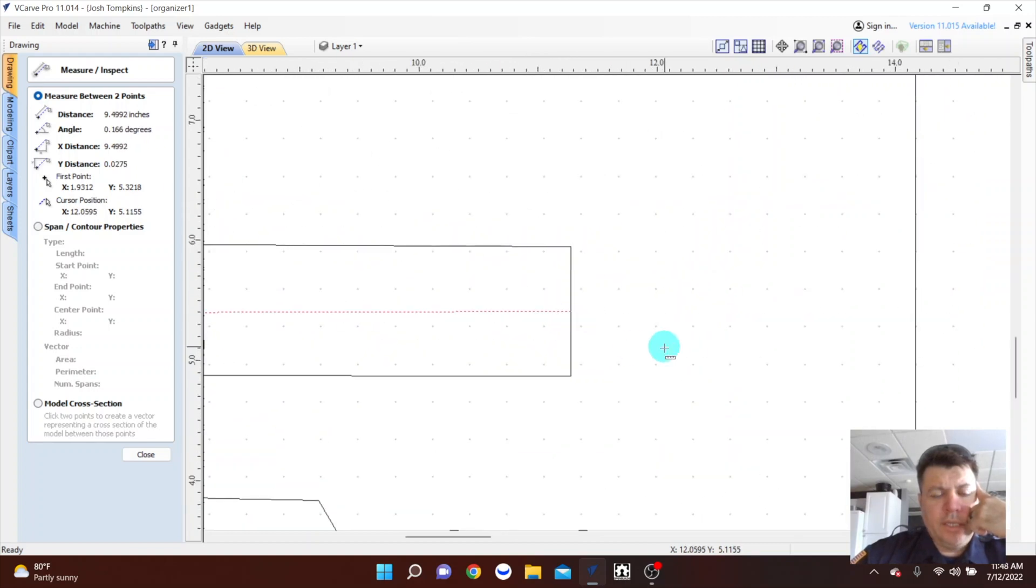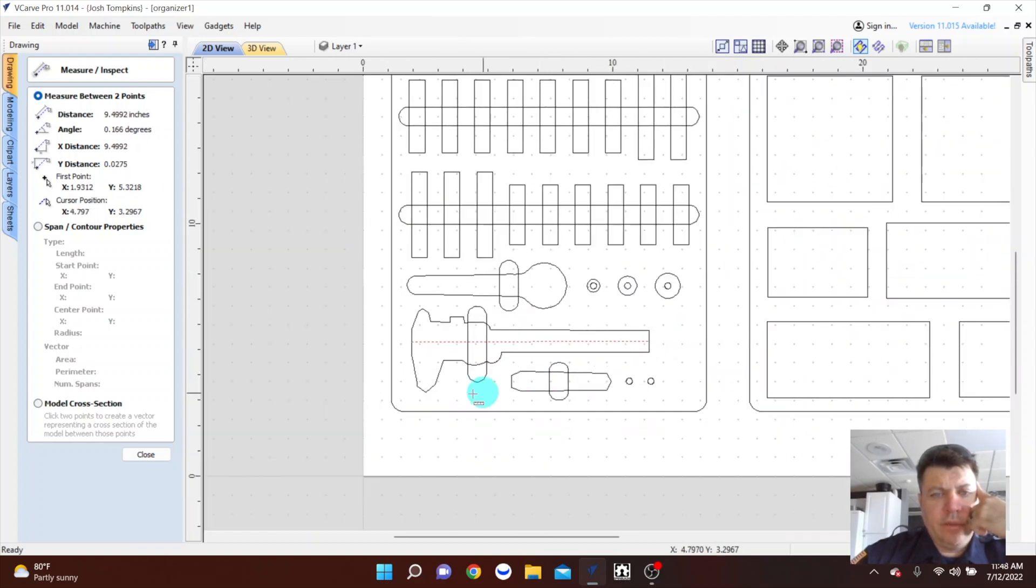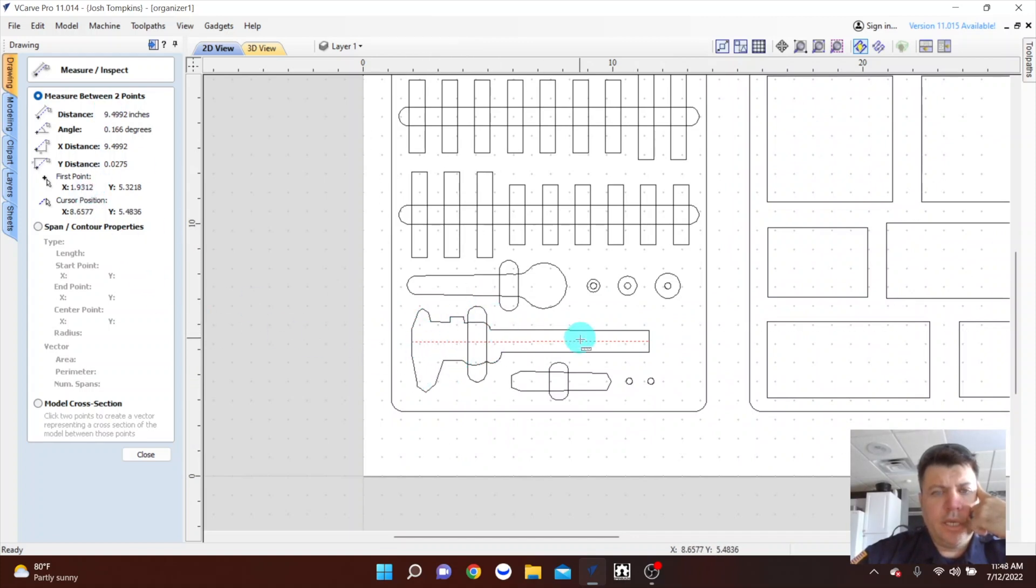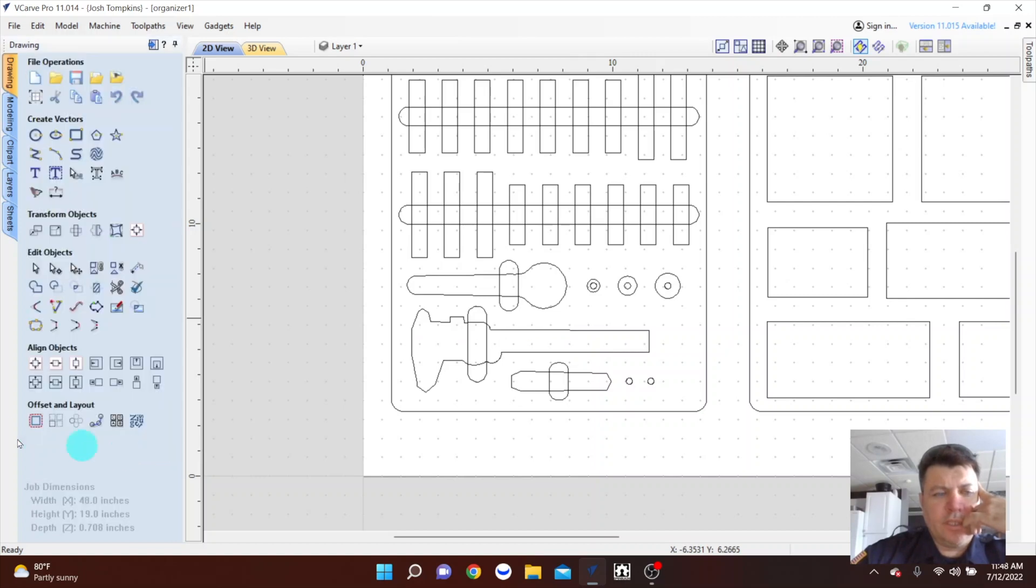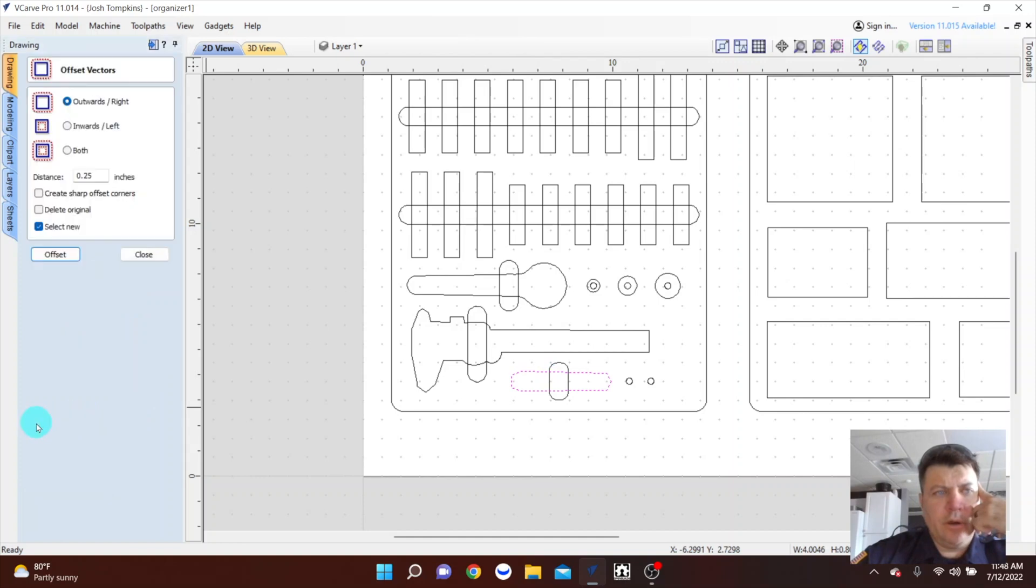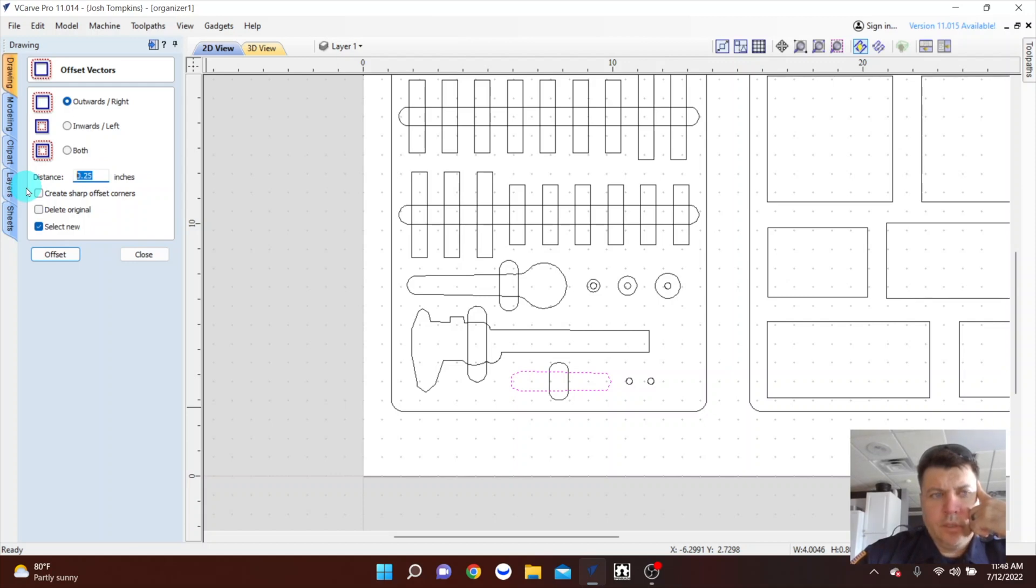I did a very, very close for my original outline and then I did an offset. So I could click any of these and come down here and do an offset outwards and just do like a sixteenth of an inch. So you could do outwards point zero six two five, that's going to get you a sixteenth of an inch.